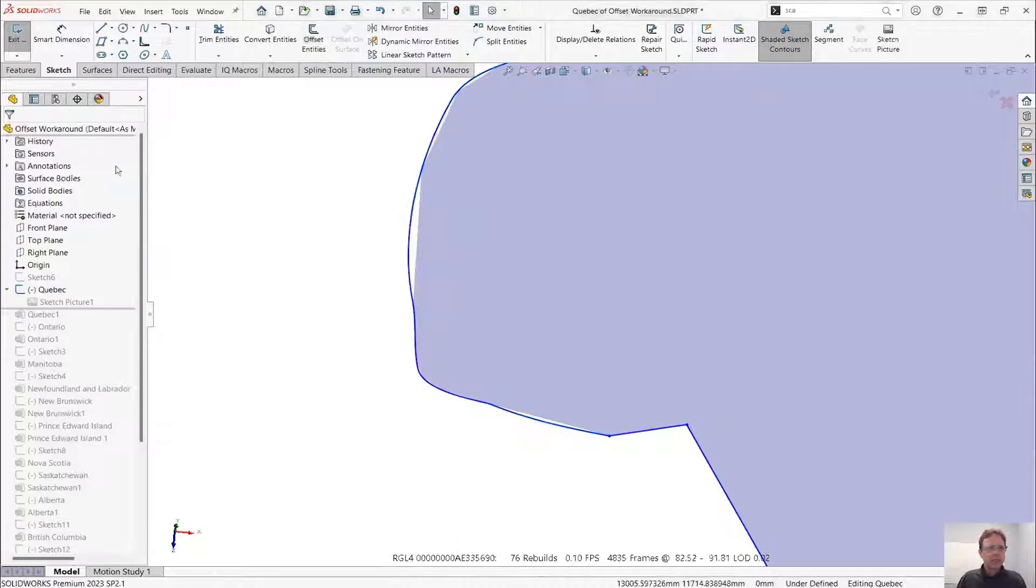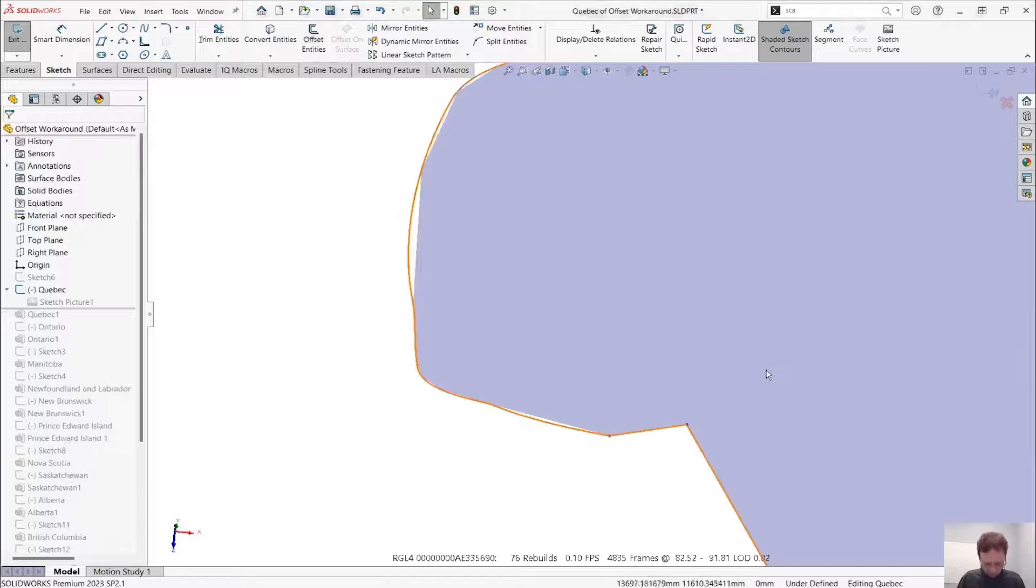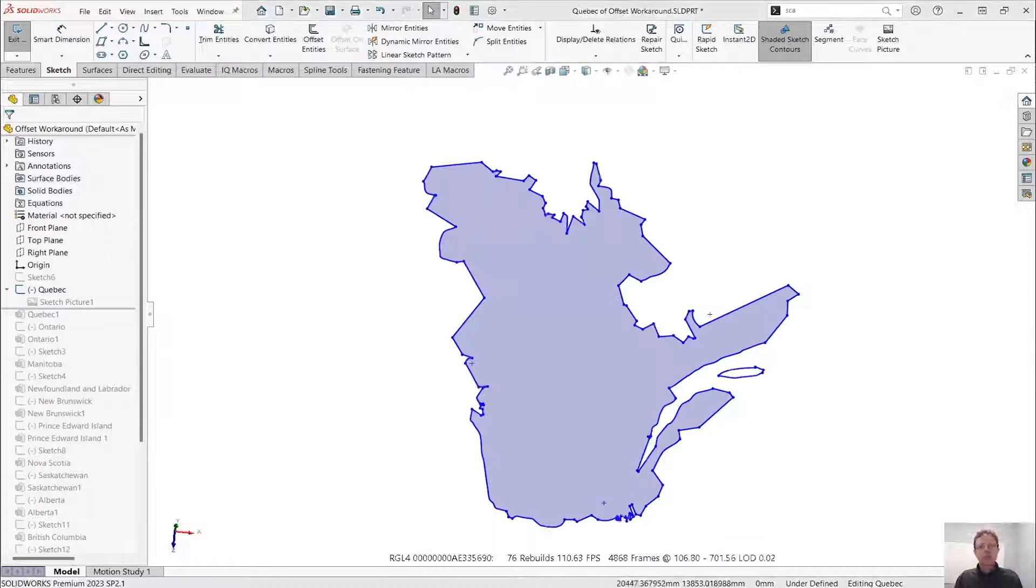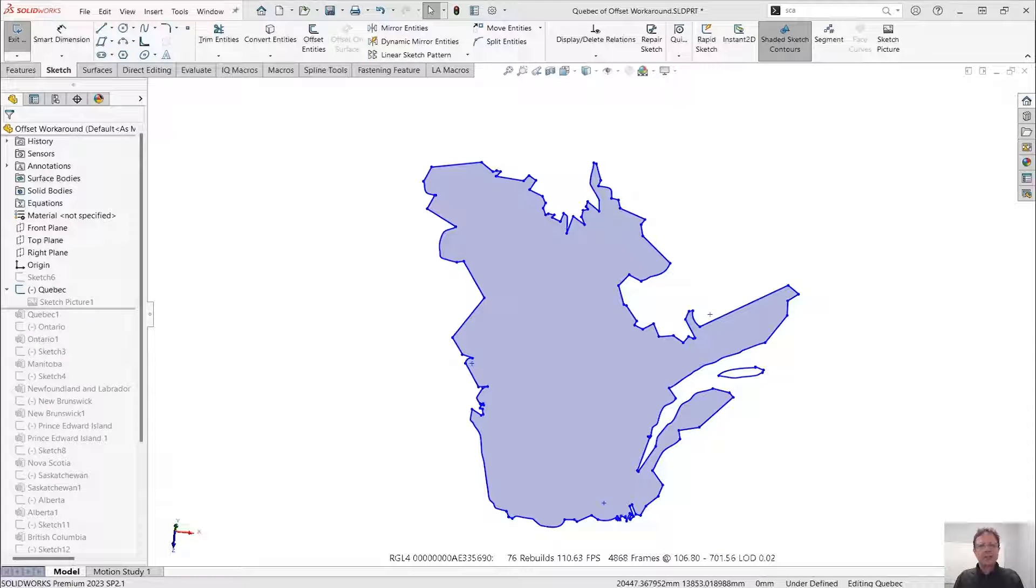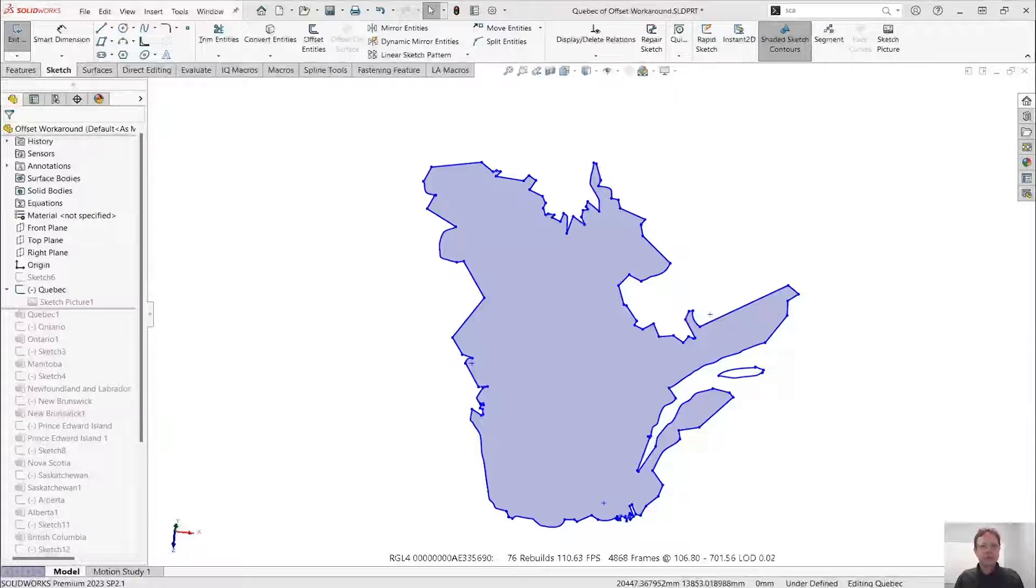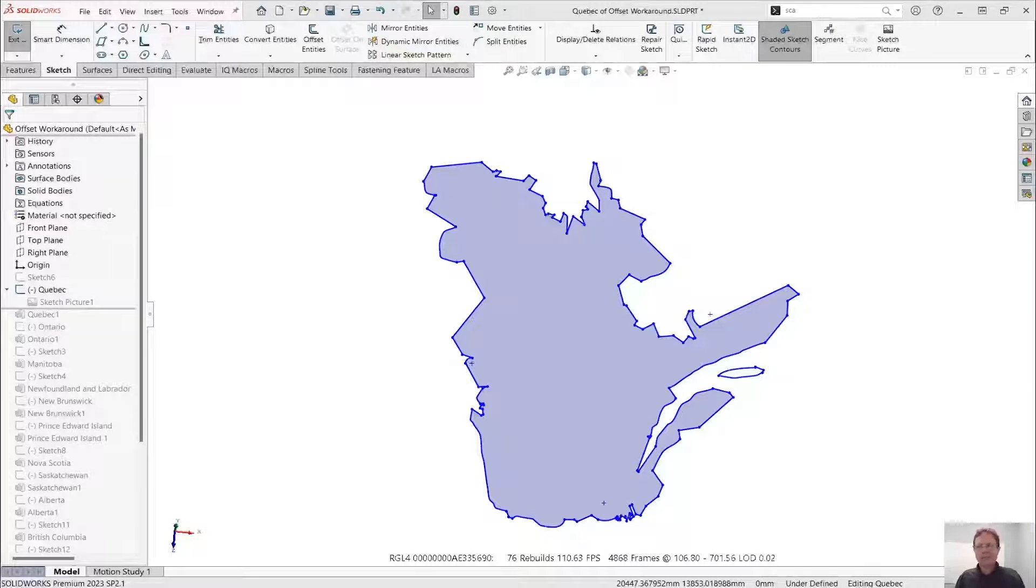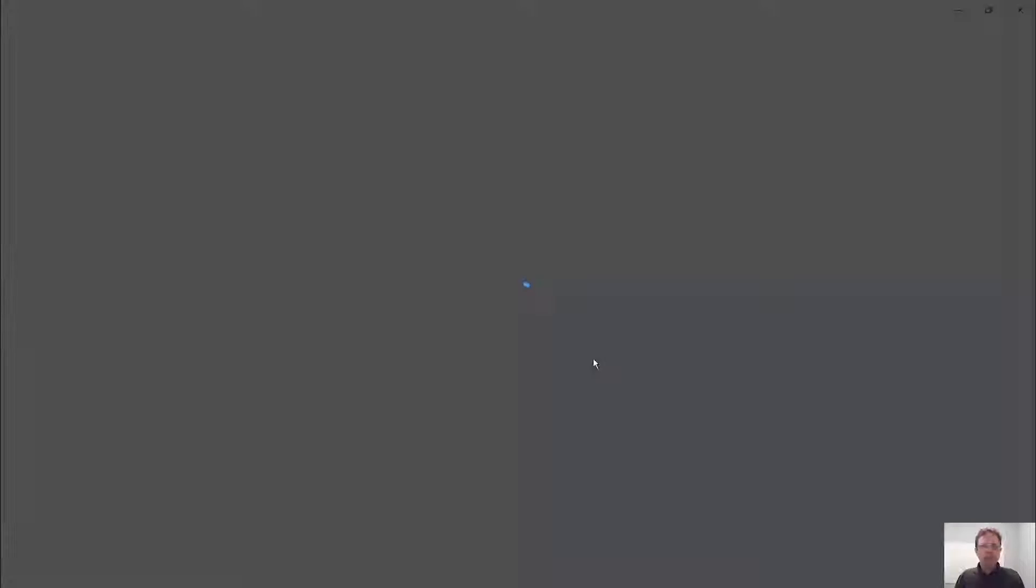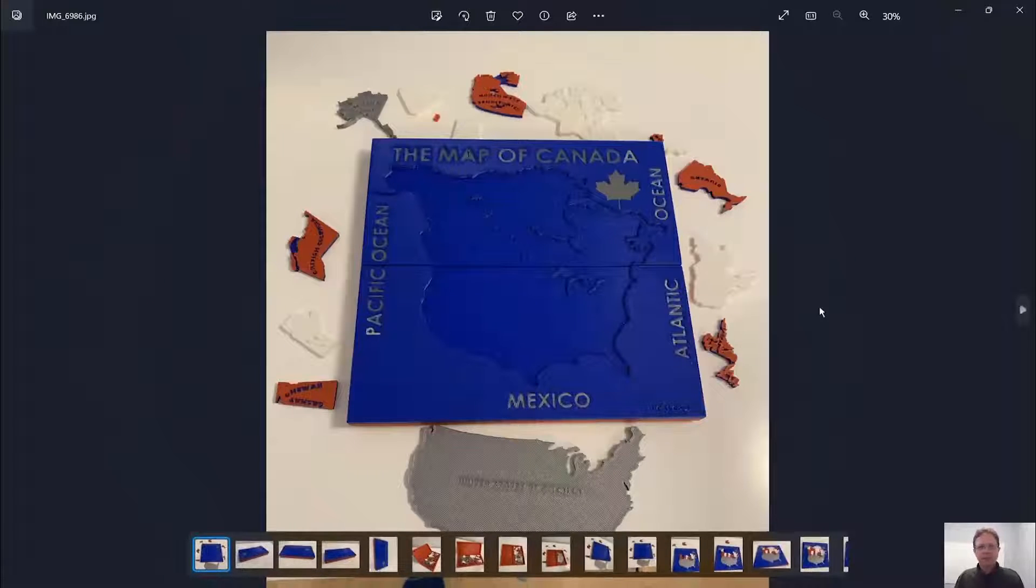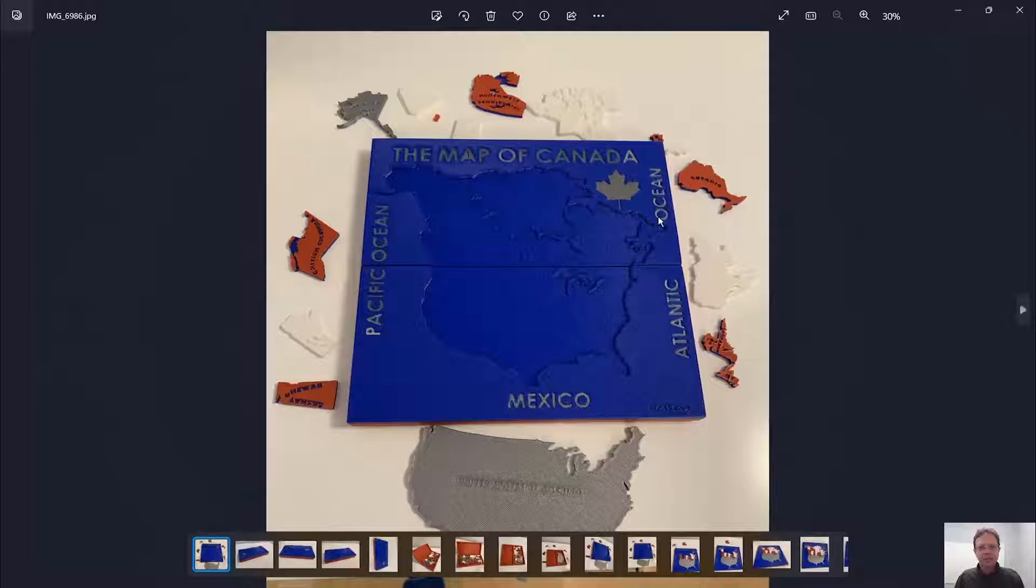Well, what can we do in a situation like that? First of all, let me clarify something. This is not a dog carrying a backpack. This is actually the province of Quebec, and I use it as an extreme example for offsetting as I was building the puzzle of Canada.